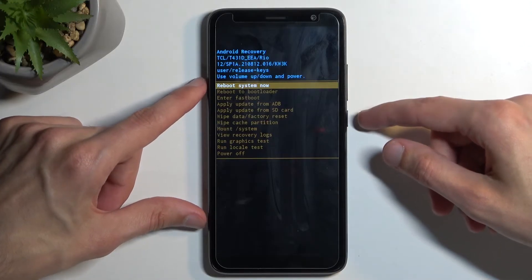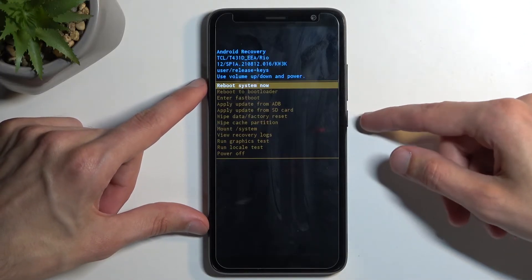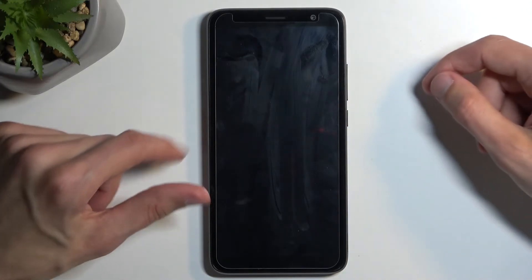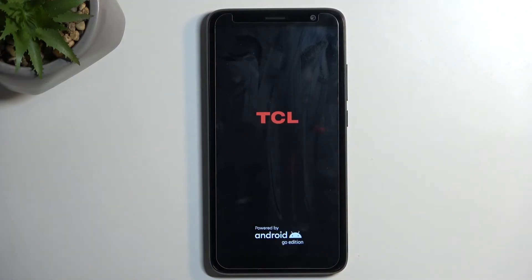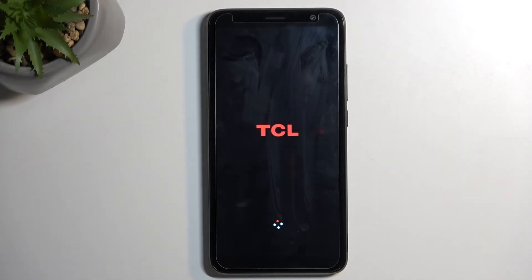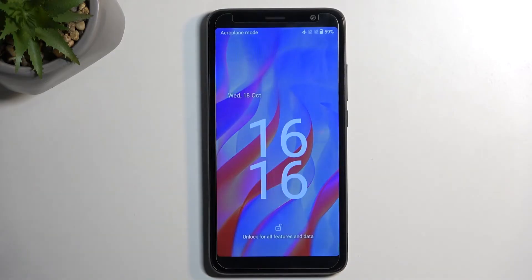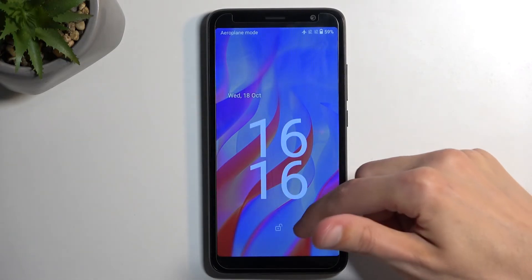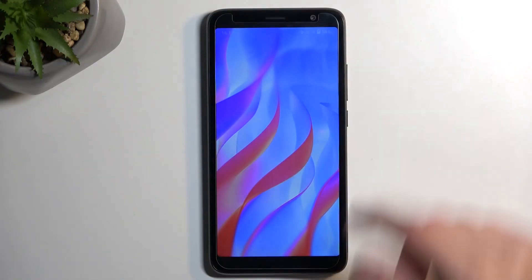I'm going to select the very first one just so I can boot back up into Android. Confirm it, and all I need to do now is wait for the device to enter Android. And as you can see, we are now back in Android.